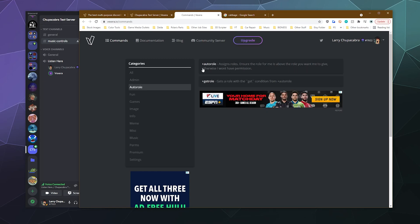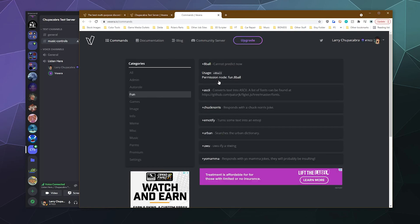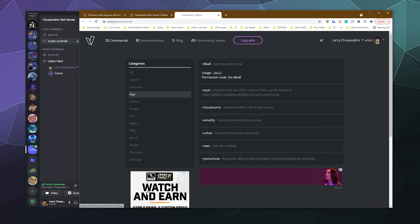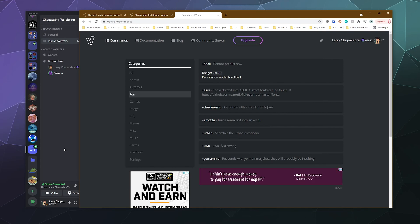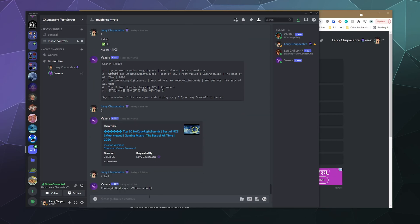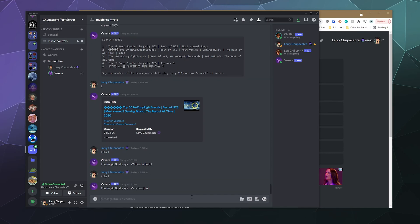You can specify some stuff using the auto roll command. They've got some for fun, you can use the eight ball command to predict like the future or give yourself like a derpy little fortune. So we just type in eight ball. The magic ball says without a doubt. So you probably should ask a question first before asking the eight ball. Mr. Eight ball, will I win the lottery tomorrow? We'll do plus eight ball.